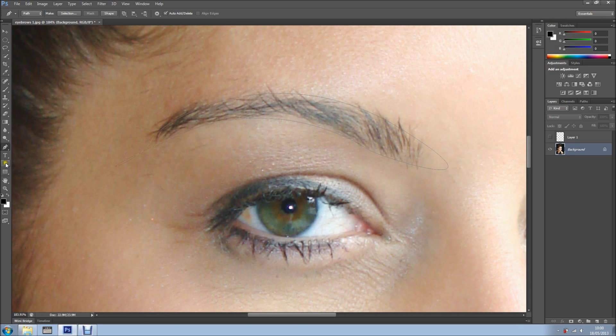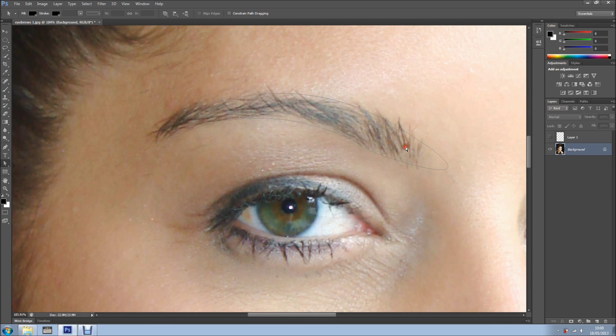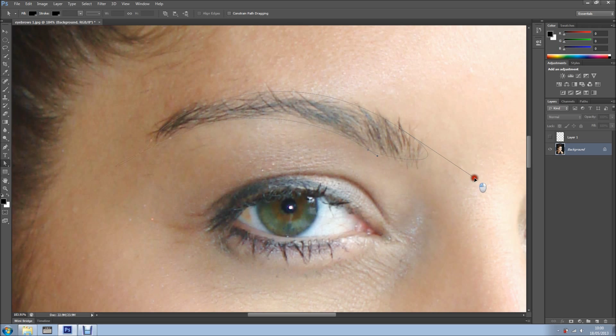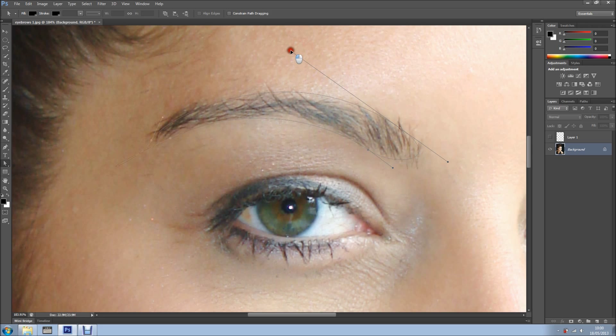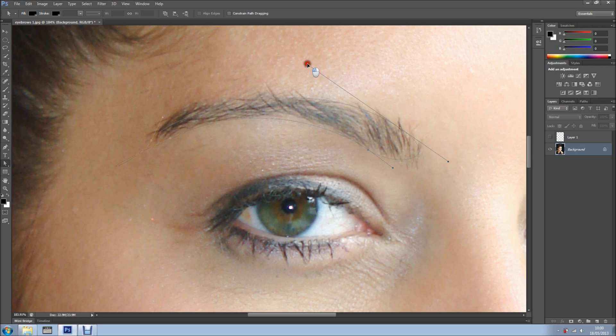Now what we do is we come here and use the Direct Selection Tool and let's fix this. Let's bring this arm inside a bit, so it looks a bit better. This one here out, something like so, like this. Let's bring this a bit, like so, looks okay.